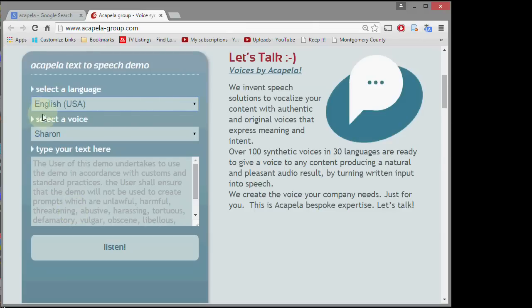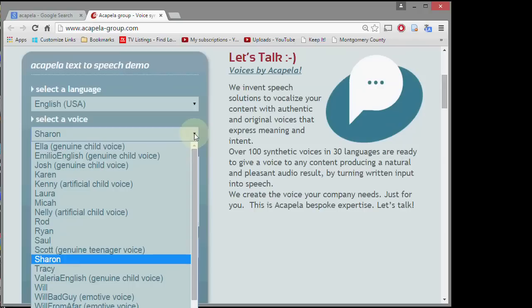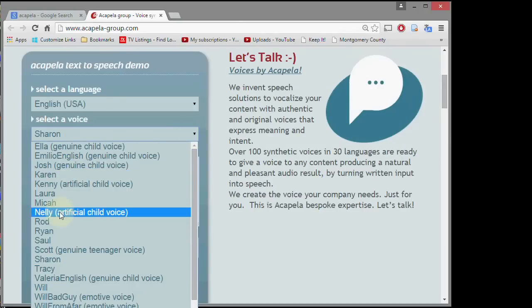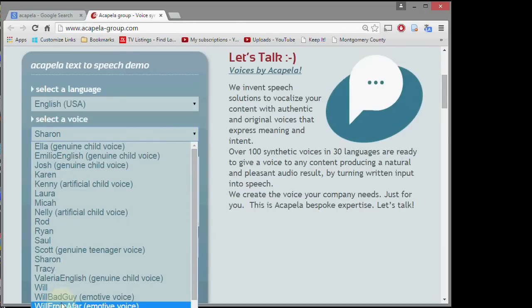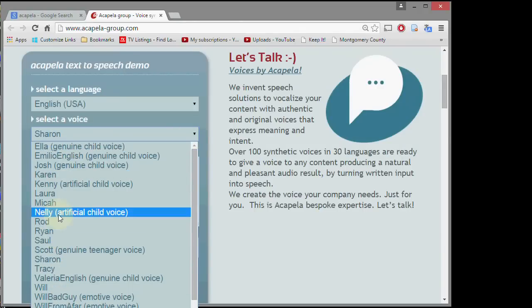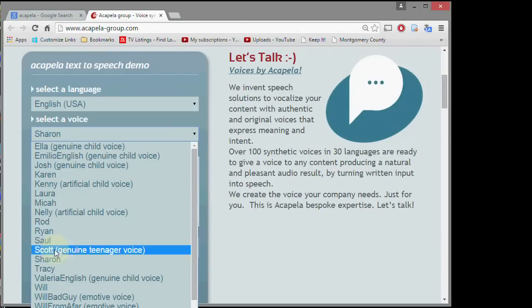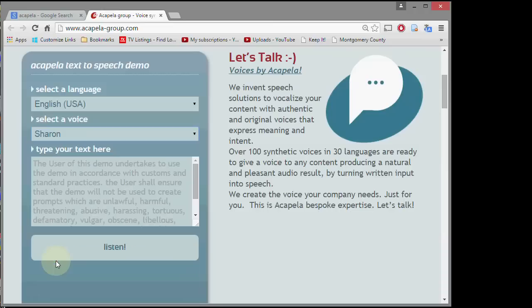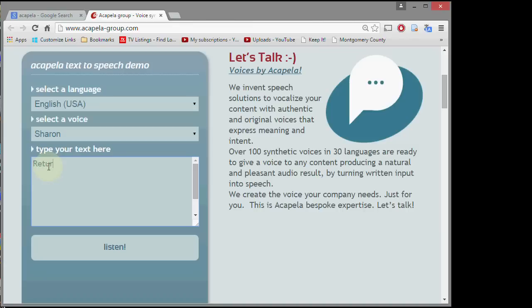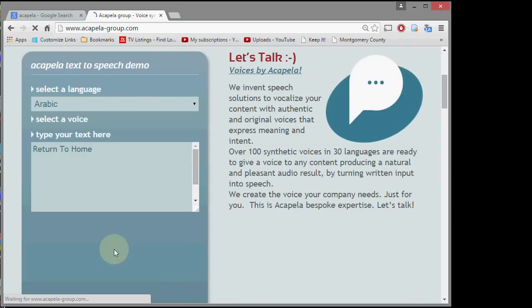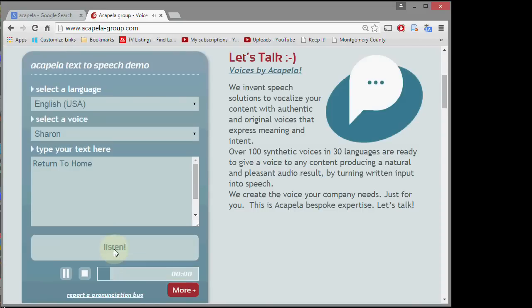Then pick a voice and there's a number of different voices labeled by people's names here. I've found that Sharon works pretty good for me, and then you have to type something in. Like let's say we put return to home. All right, let's listen to it. Return to home. All right, that sounds good.